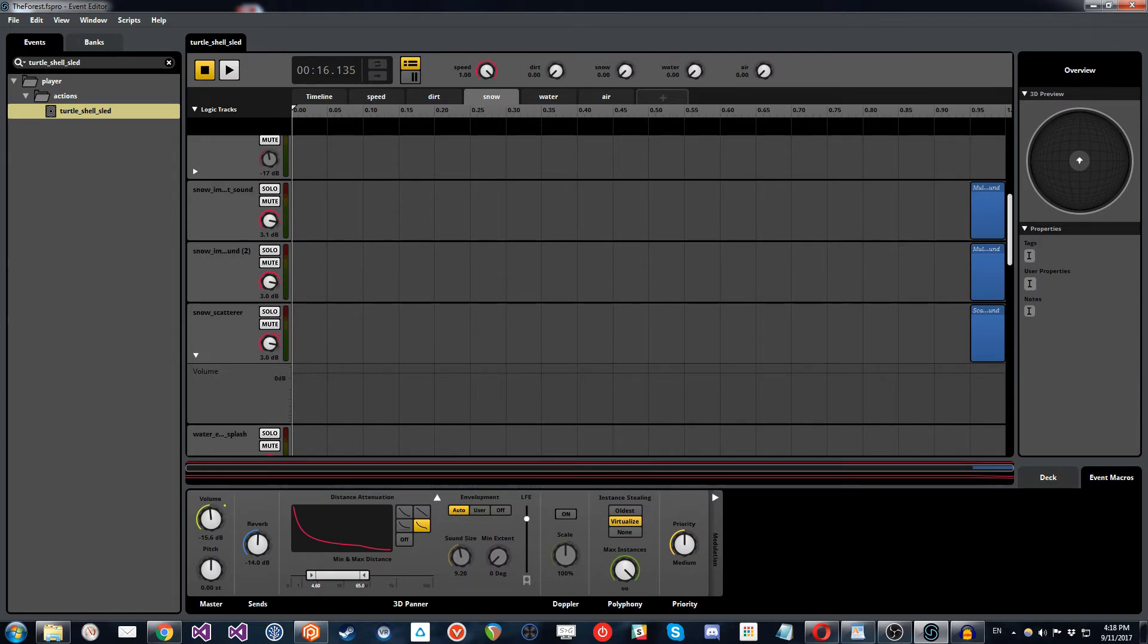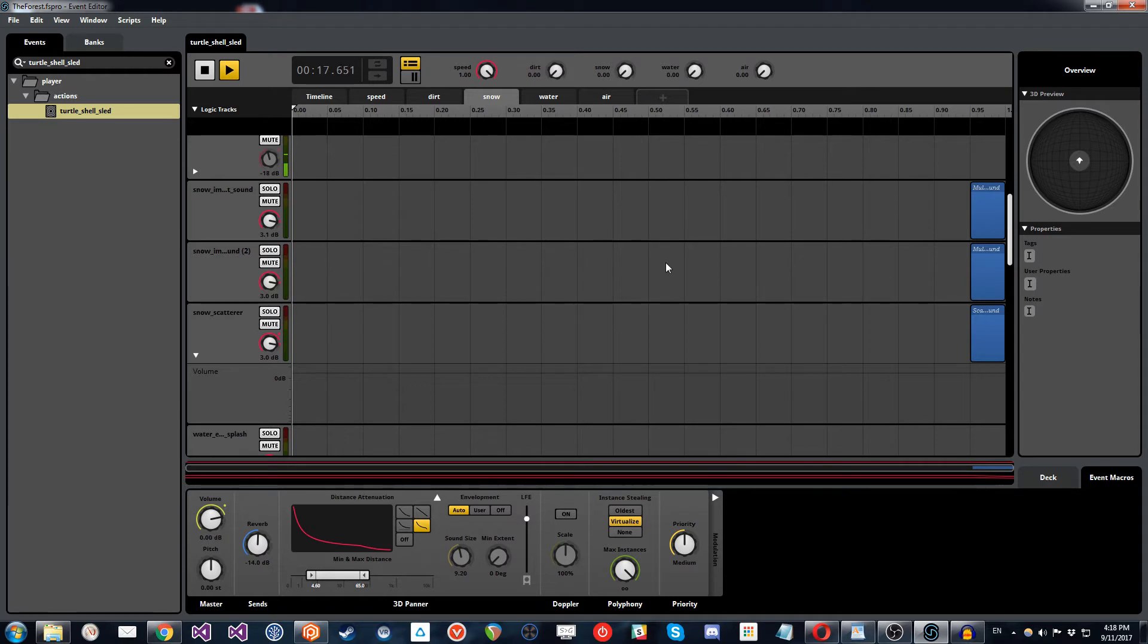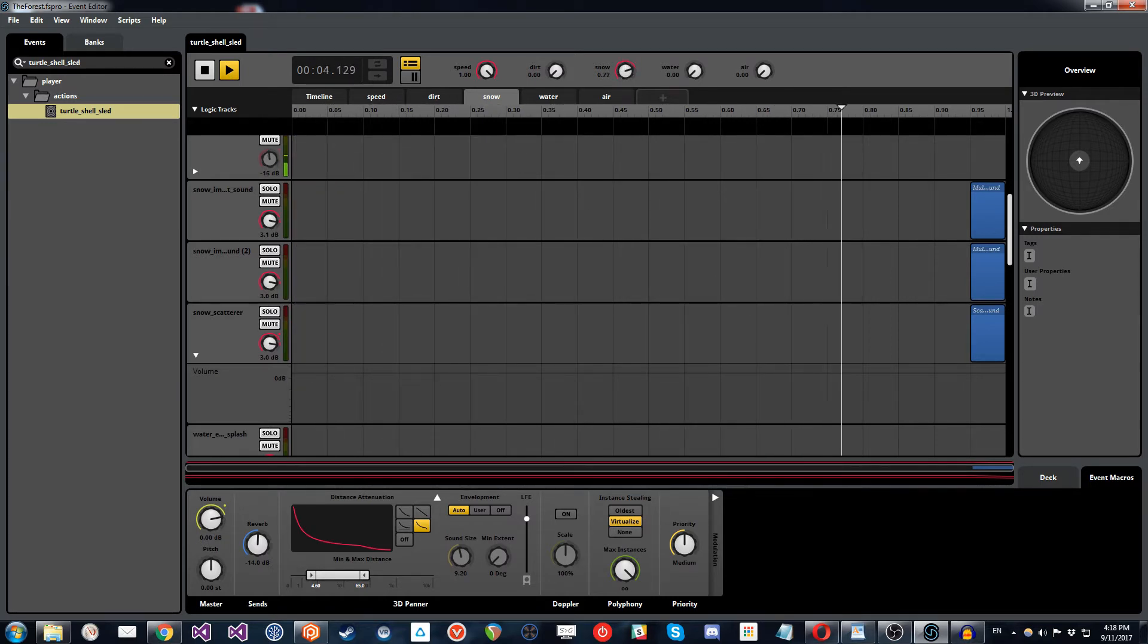So if we put the speed up to one and start playing that, this will just be the default dirt sound. And now if I increase that over time, nothing's changing.